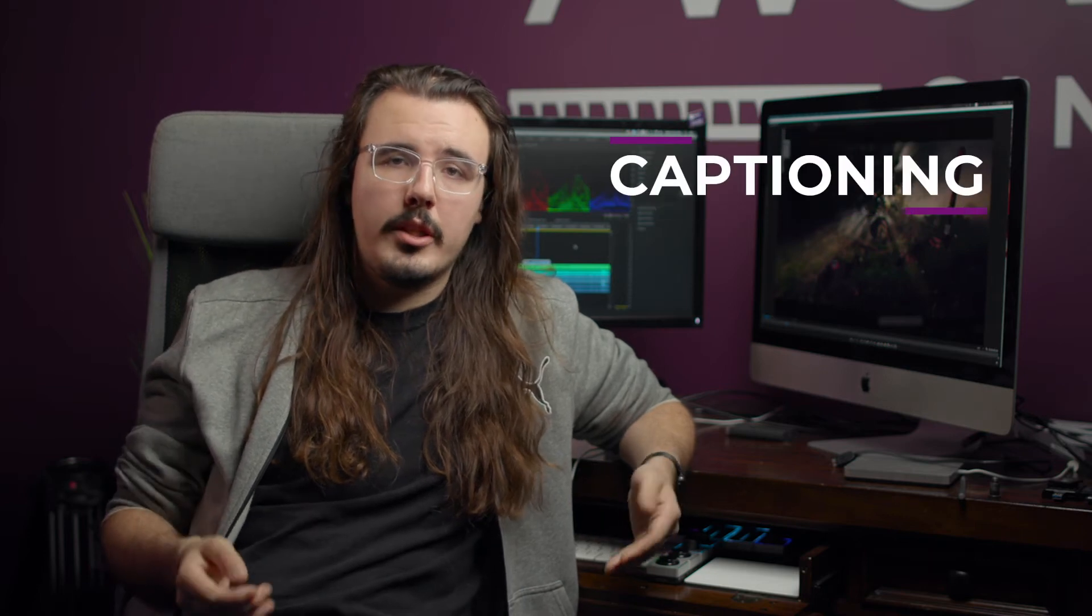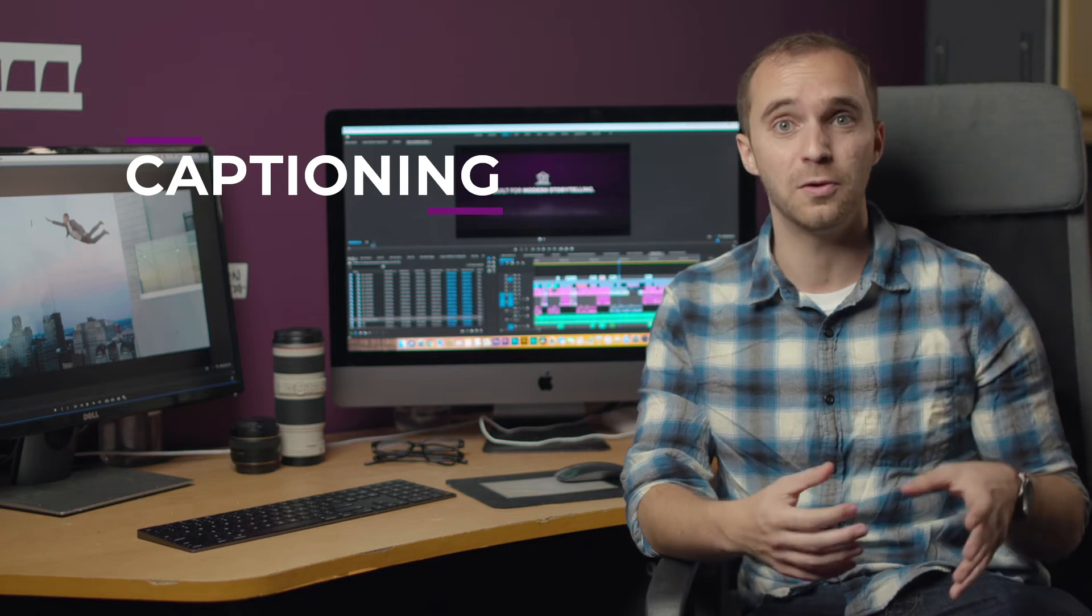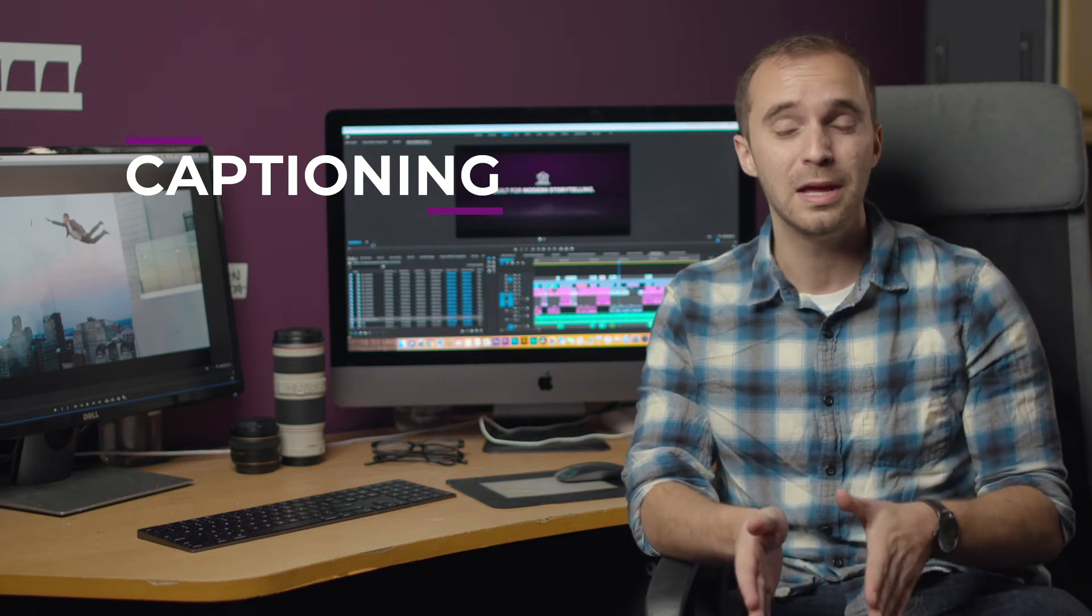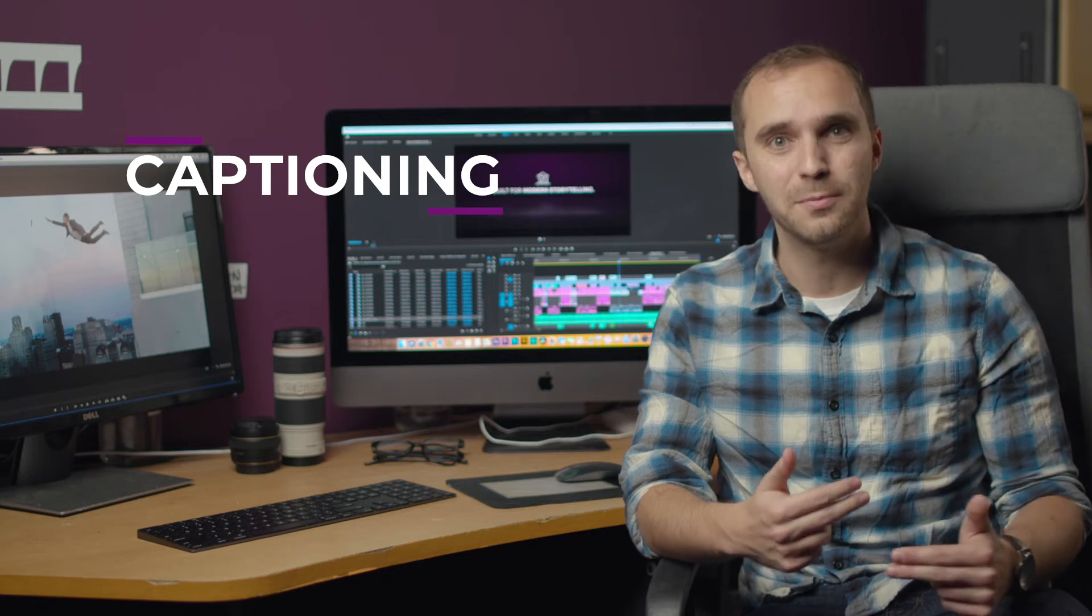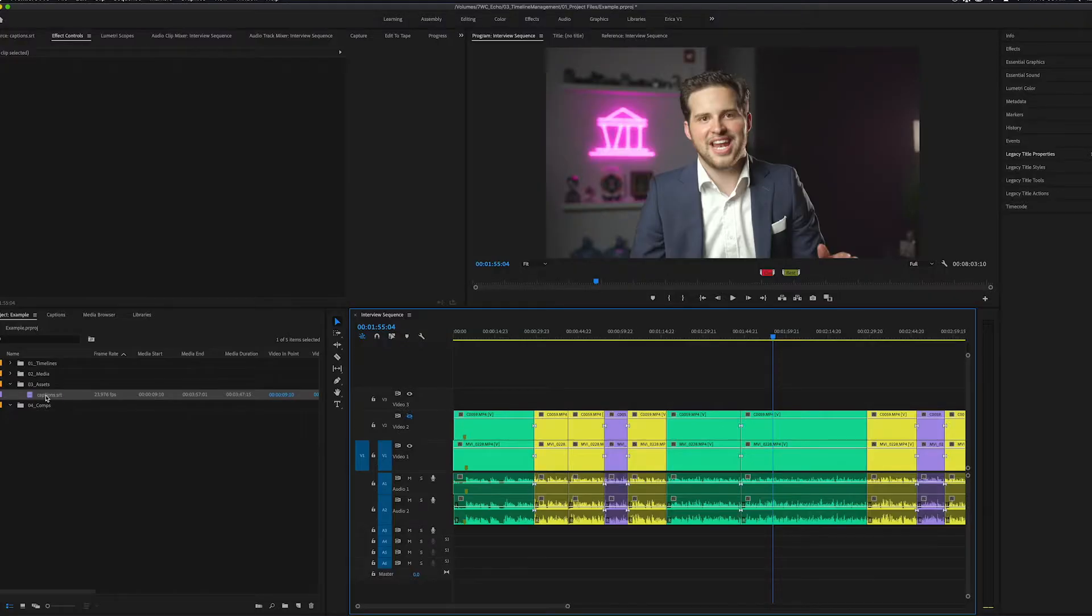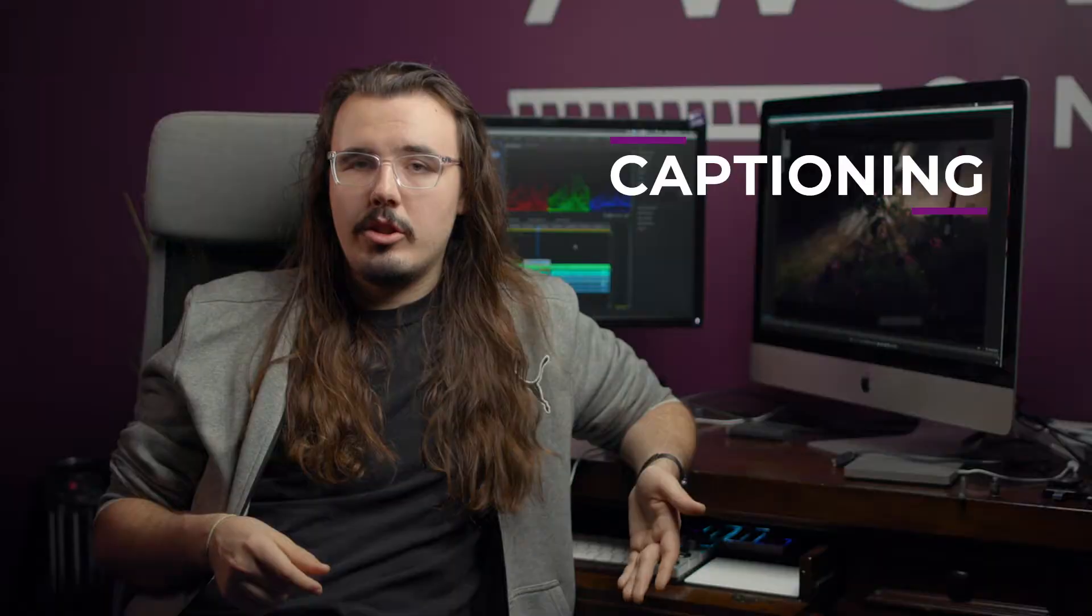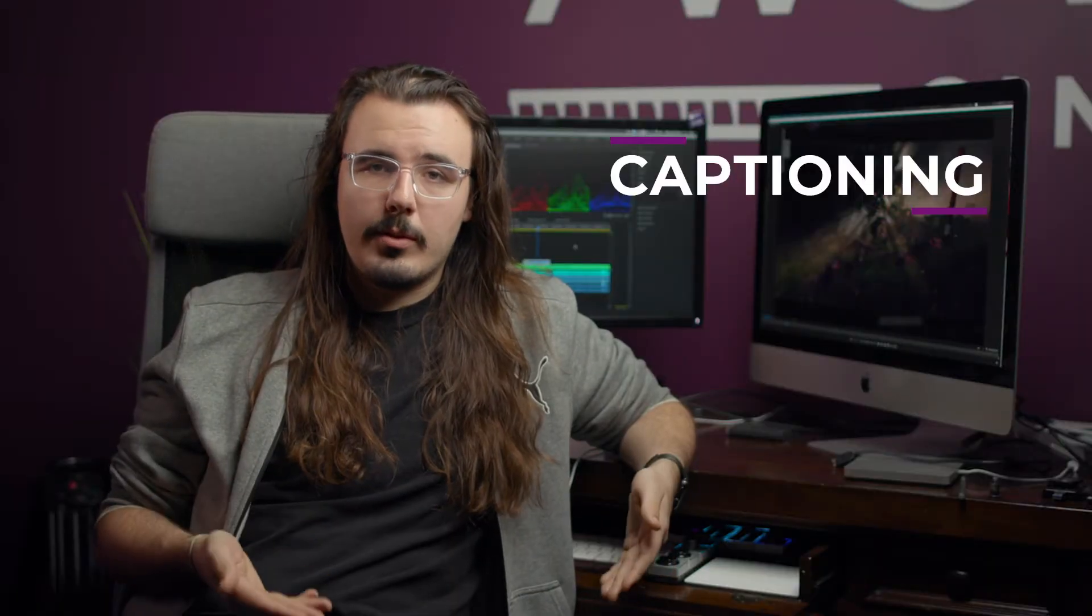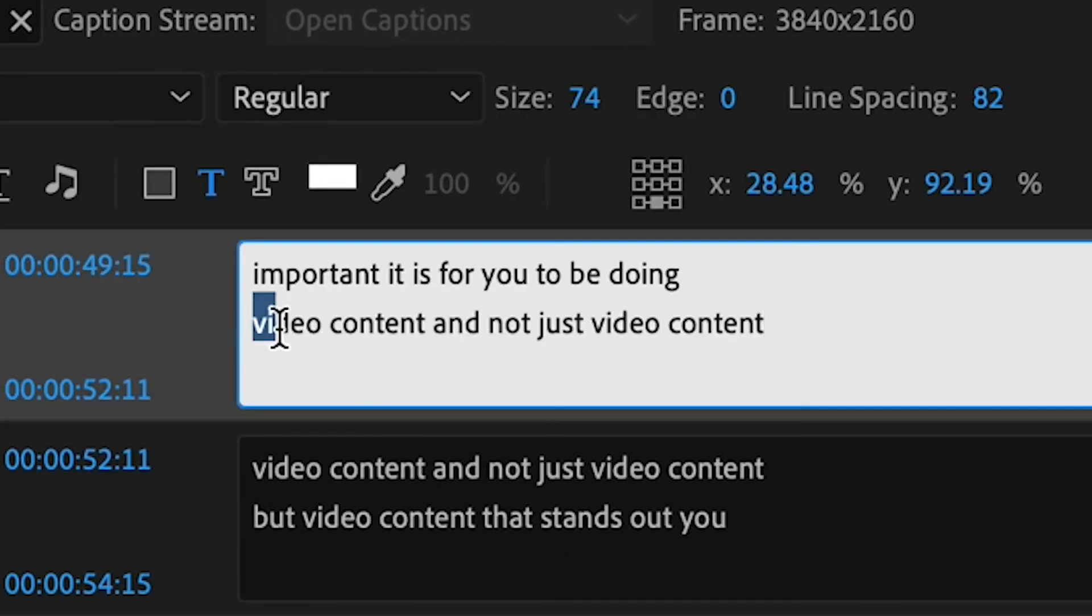One tool that we've started using that has helped us speed up our editing process has been captioning. A simple way to make these captions is to actually export a file of your string-out from Premiere and upload it straight to YouTube. It generates about a 95% accurate closed captioning for it and you can lay that back onto the timeline. What this allows us to do is search for specific phrases in the timeline as it gives time code to the dialog.